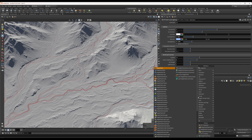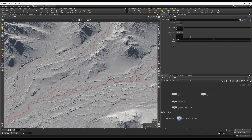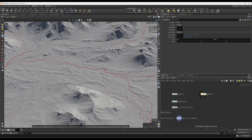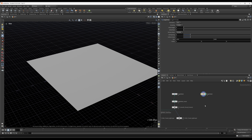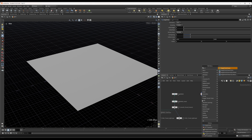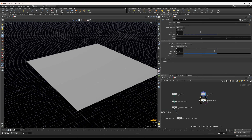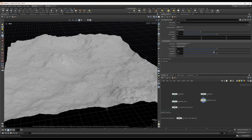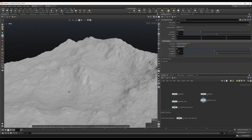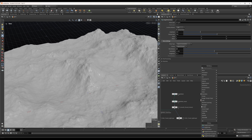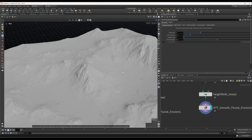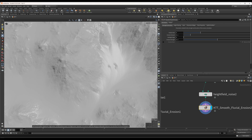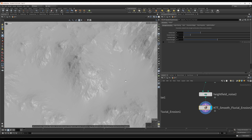I'm going to create a height field node and preview it. I'll set the grid spacing to 1 and zoom out a little bit. Then I'll grab the height field noise and increase the octaves up to 16. From here, we're going to add in the KTT smooth fluvial erosion, which behaves as it always has — generating a simple erosion effect on the terrain.